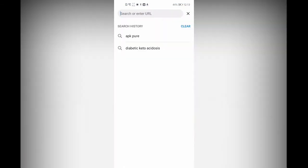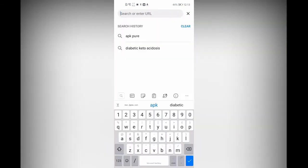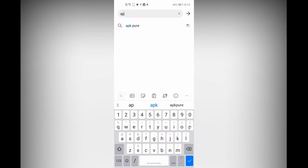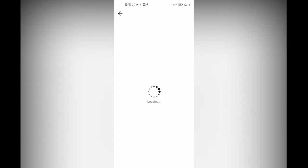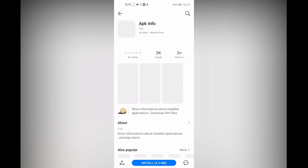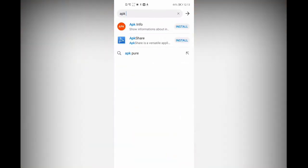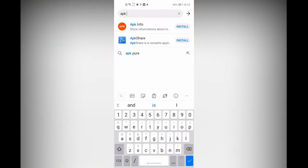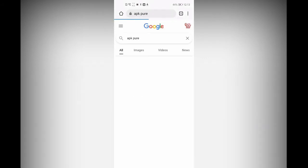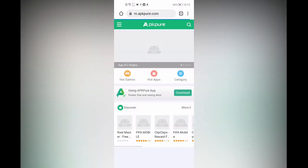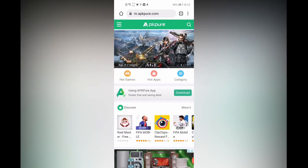In your browser, search for APKPure like this. Click on search, then go to APKPure and click on it.